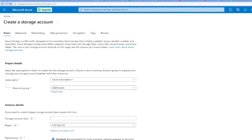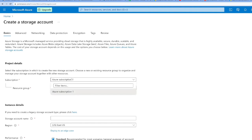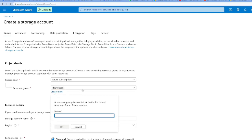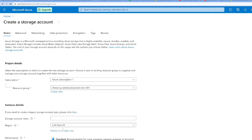First, the subscription is set to the free trial, which is Azure subscription one. I'm using a free subscription. Let's set a new resource group here. I'll click on create new and name it rg-webdevelopment-dev-001, then select okay.